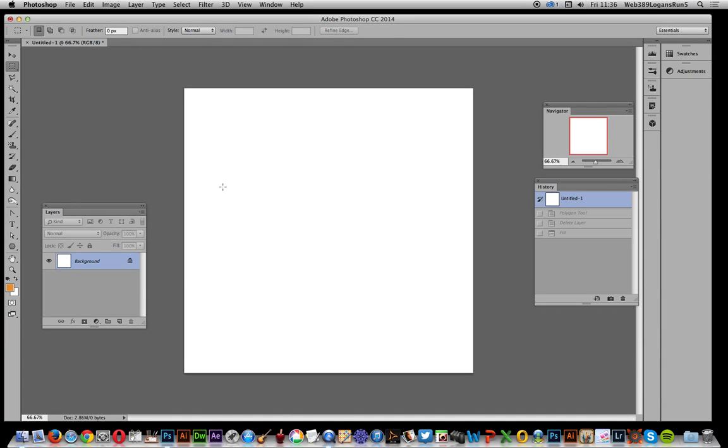In this video I'm going to show you how you can create a mountain range design using the polygon tool or custom shape tool and patterns. I'm using Photoshop CC 2014.